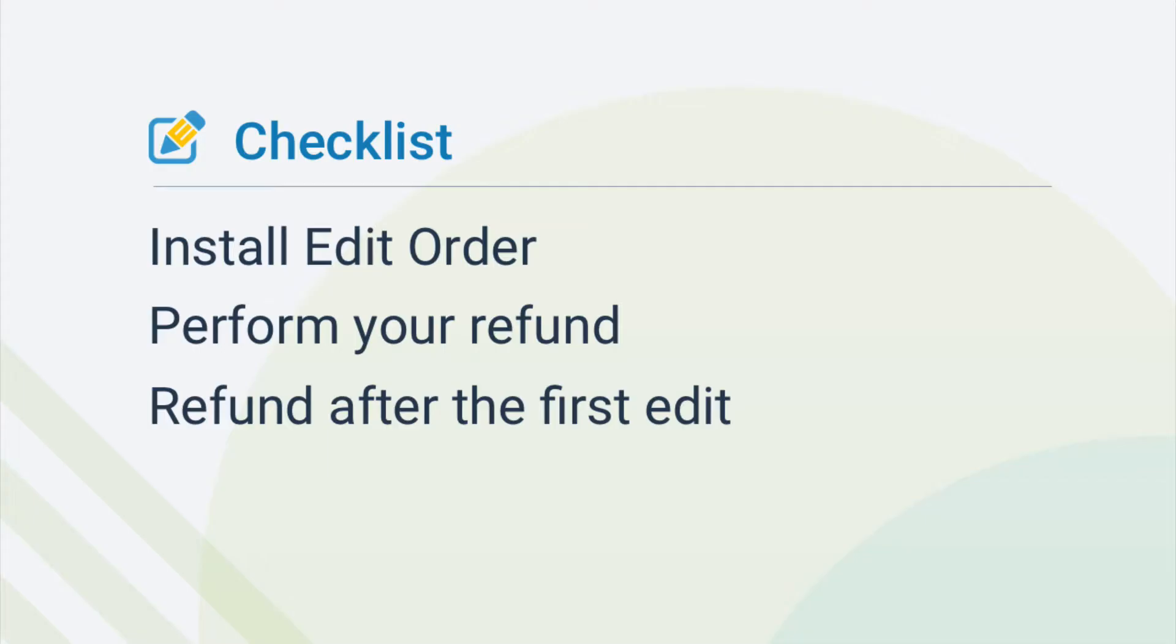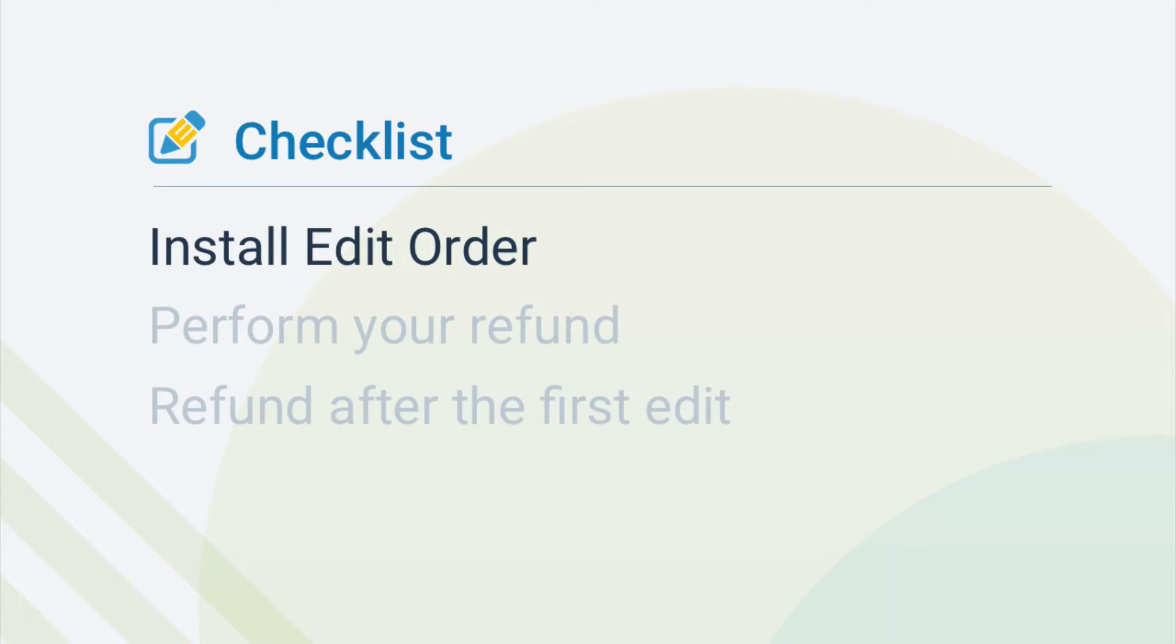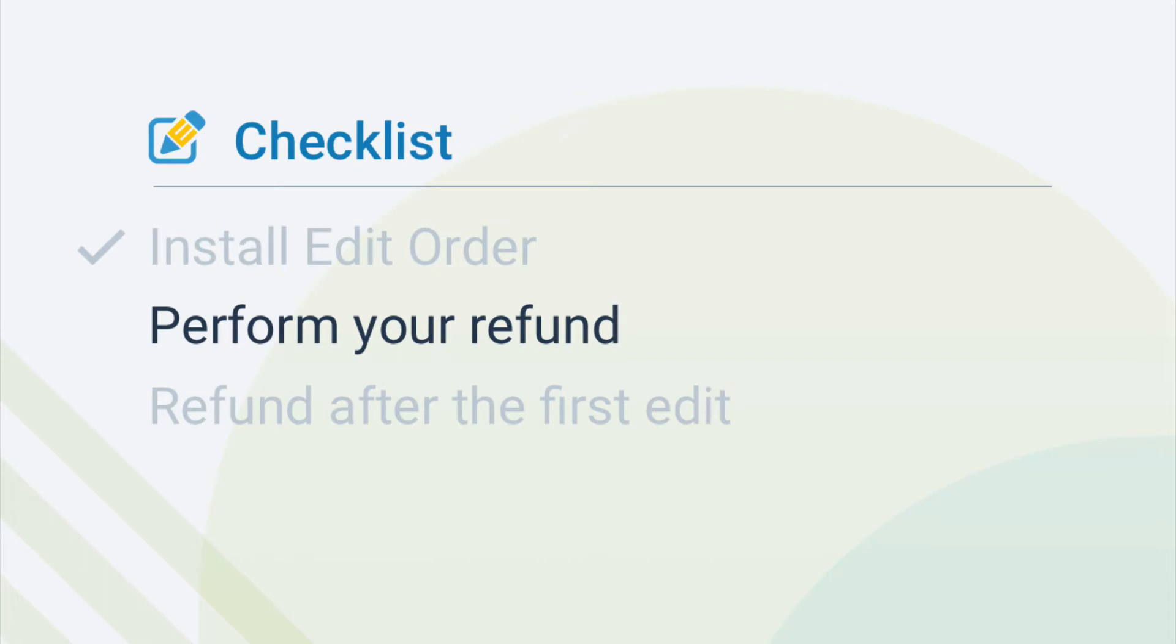Here's a checklist of the steps we'll be covering in this video. Before you get started, make sure you have Edit Order installed. You can perform a refund using any Edit Order plan.